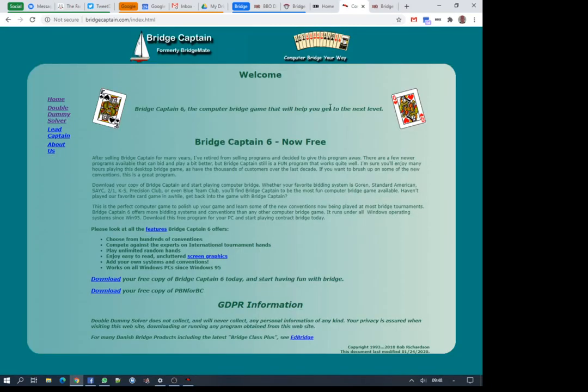Today I'm going to do a short video about how to use a double dummy solver to analyze my play on BBO. It's integrated with the BBO my hands database, so you need a BBO username and login, but you should have one of those if you're going to analyze your BBO play.